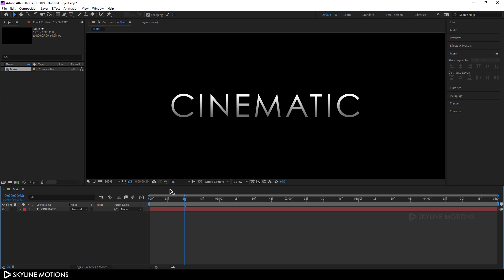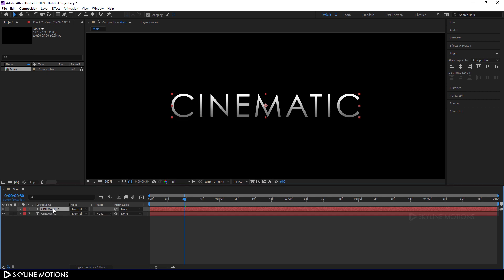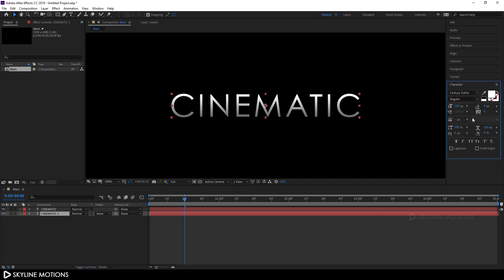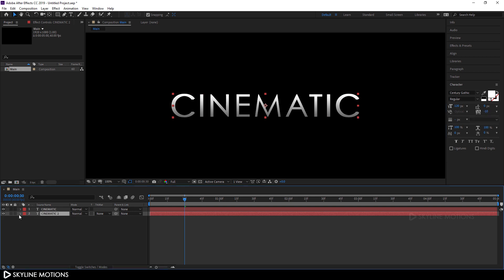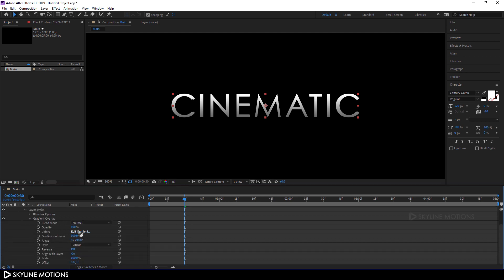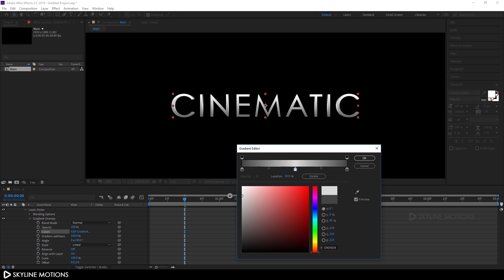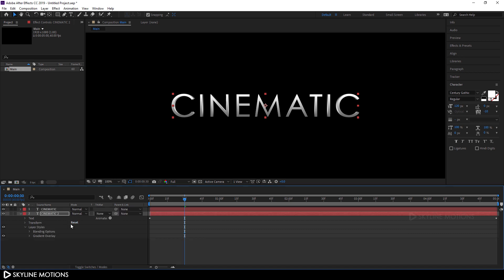Hit Ctrl and scroll up to zoom in. Select the text layer and hit Ctrl+D to duplicate it. Drag the duplicate layer below the main text layer. Select the bottom text layer, go to Character, and set the tracking amount to negative 10. Hit Enter. Now open the bottom text layer's Layer Style, open Gradient Overlay, and click Edit Gradient. Set the first point to dark gray, the next point to gray, then add a point in the center and set it to white — basically creating a fake 3D kind of effect. Hit OK and close the Gradient Overlay.